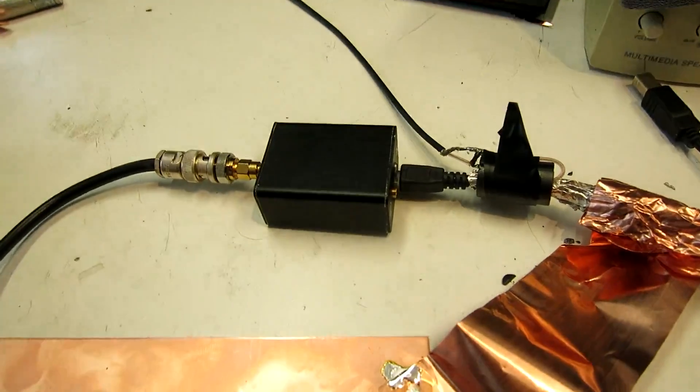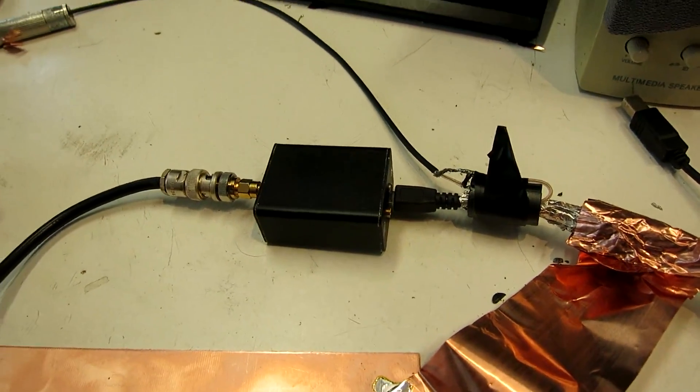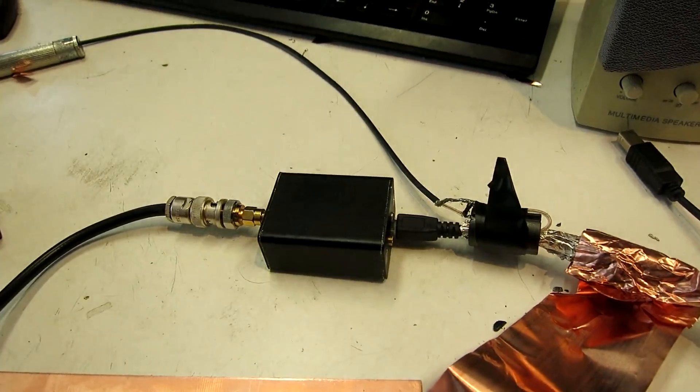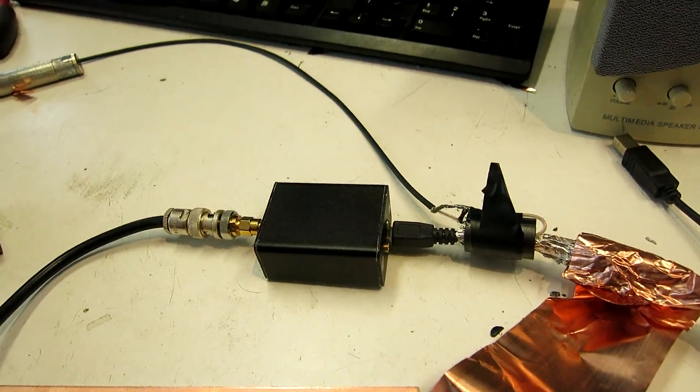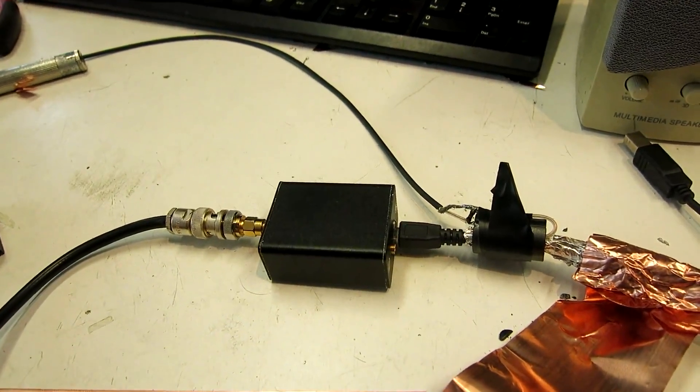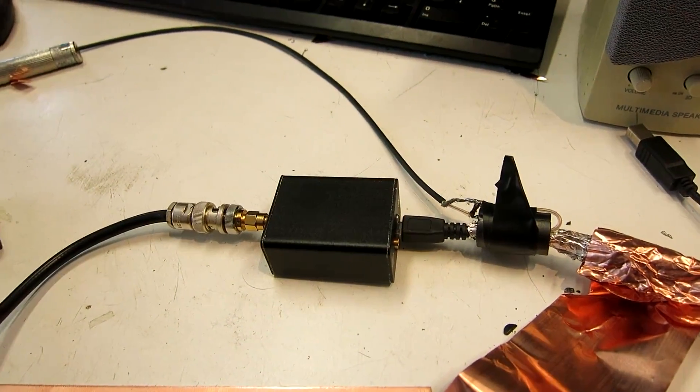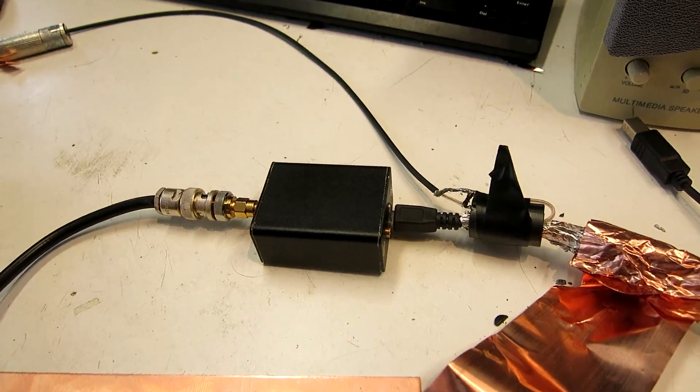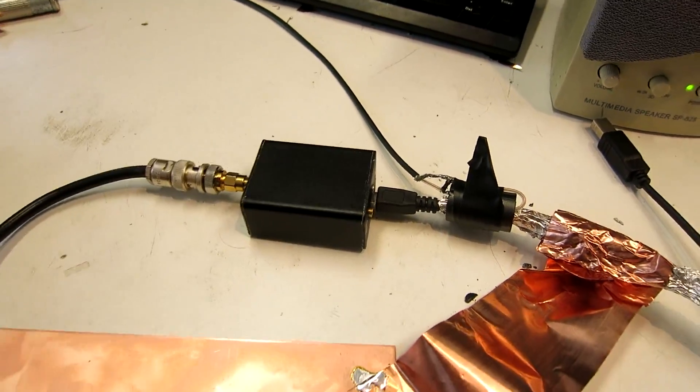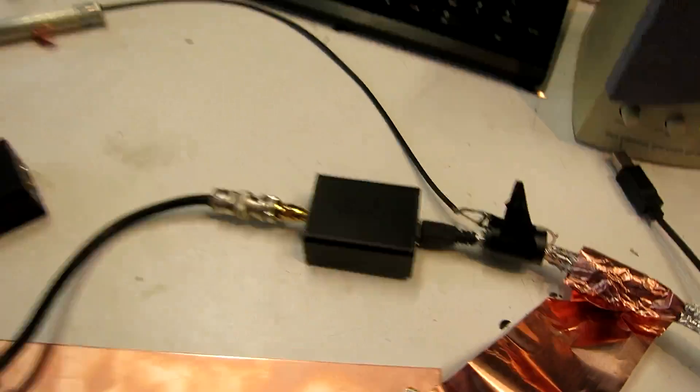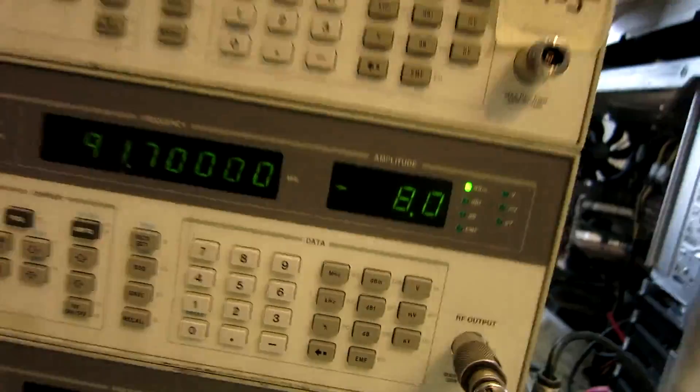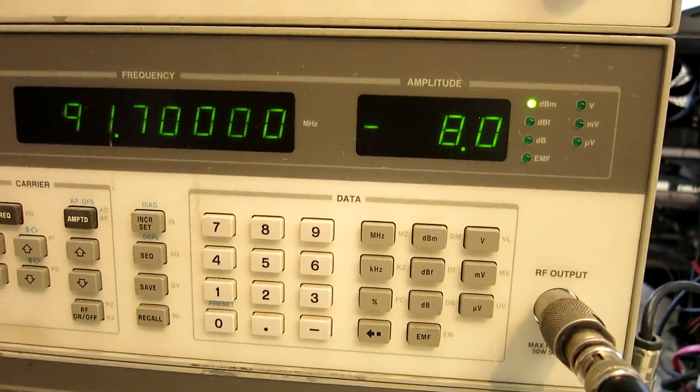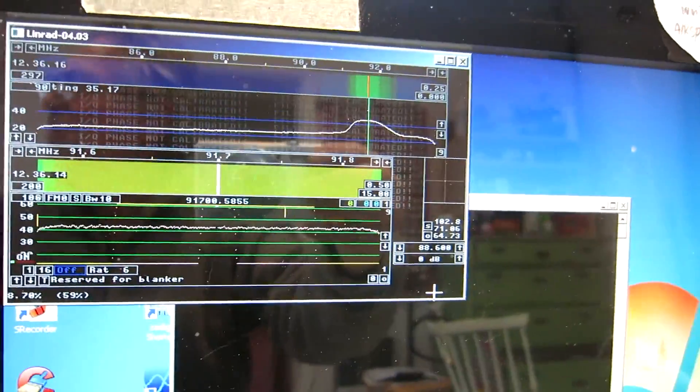This is a modified Air Spy. It also comes in a metal box. And in this case, I have connected the screen of the USB to the metal case. The level I need is here, minus 8 dBm. And here is the screen.